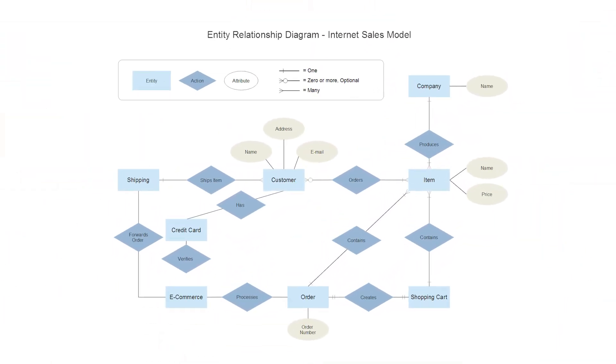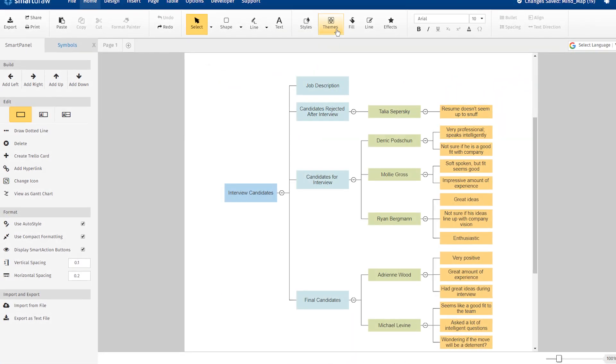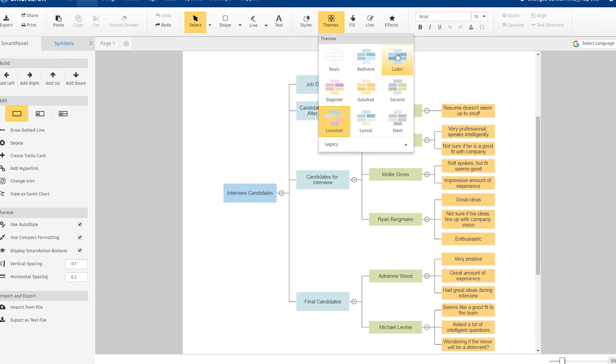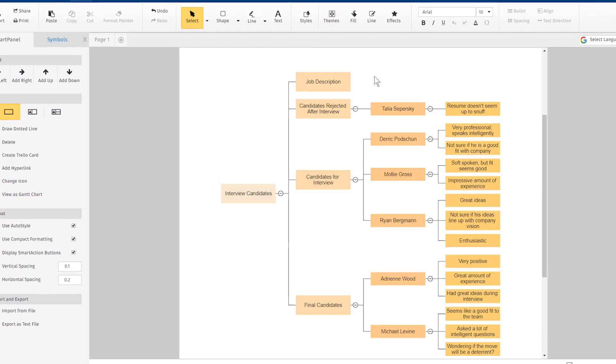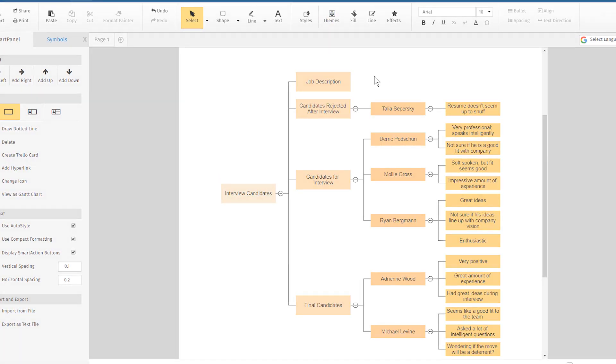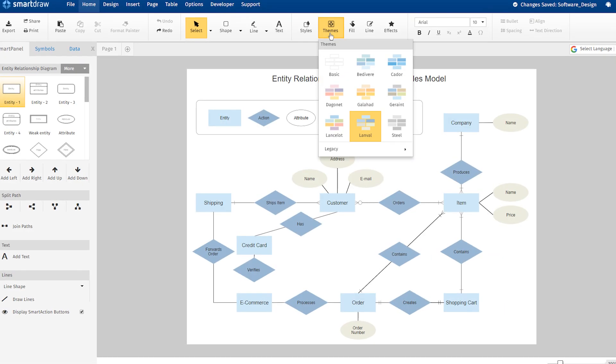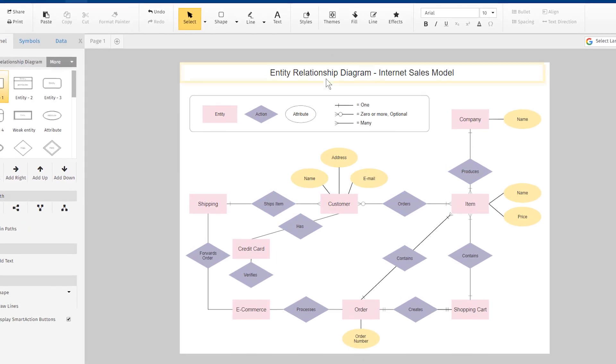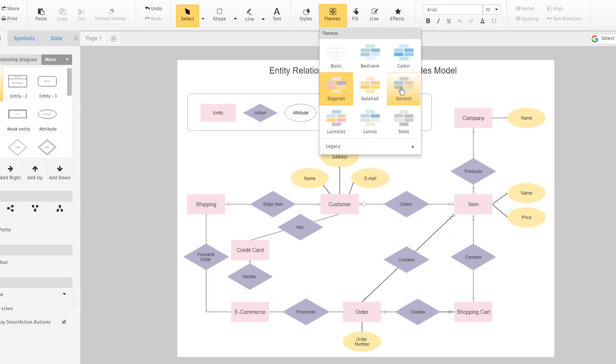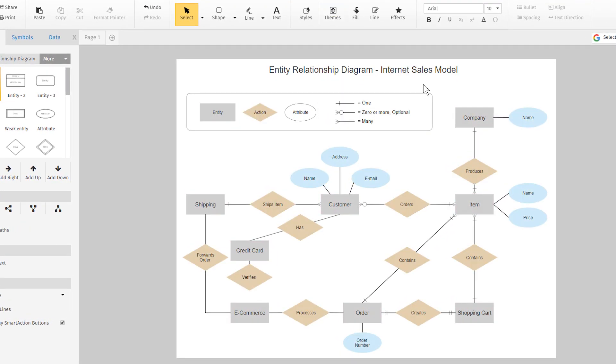You can apply new, professionally designed themes to your own diagrams with just a click. You don't need design experience to have great looking visuals every time.